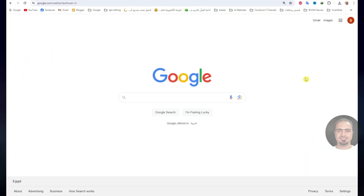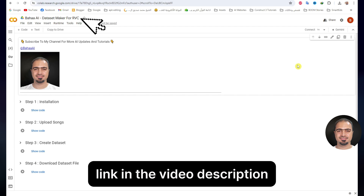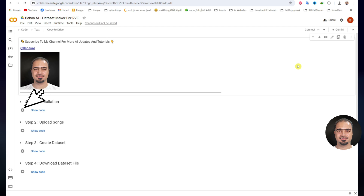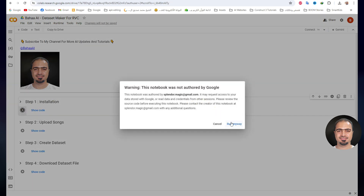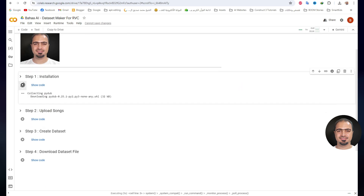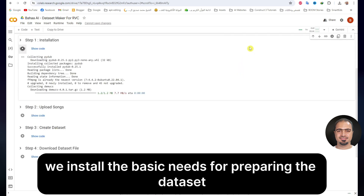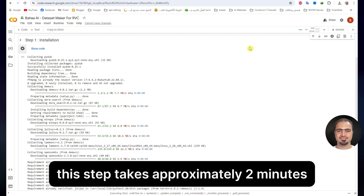Part 1: Creating the Dataset. Open your web browser and make sure that you are logged in with your Gmail. Open the Google Colab Dataset Maker Project link in the video description. Click and run step 1, then click run anyway. Step 1 will start working. In this step, we install the basic needs for preparing the dataset. This step takes approximately 2 minutes.